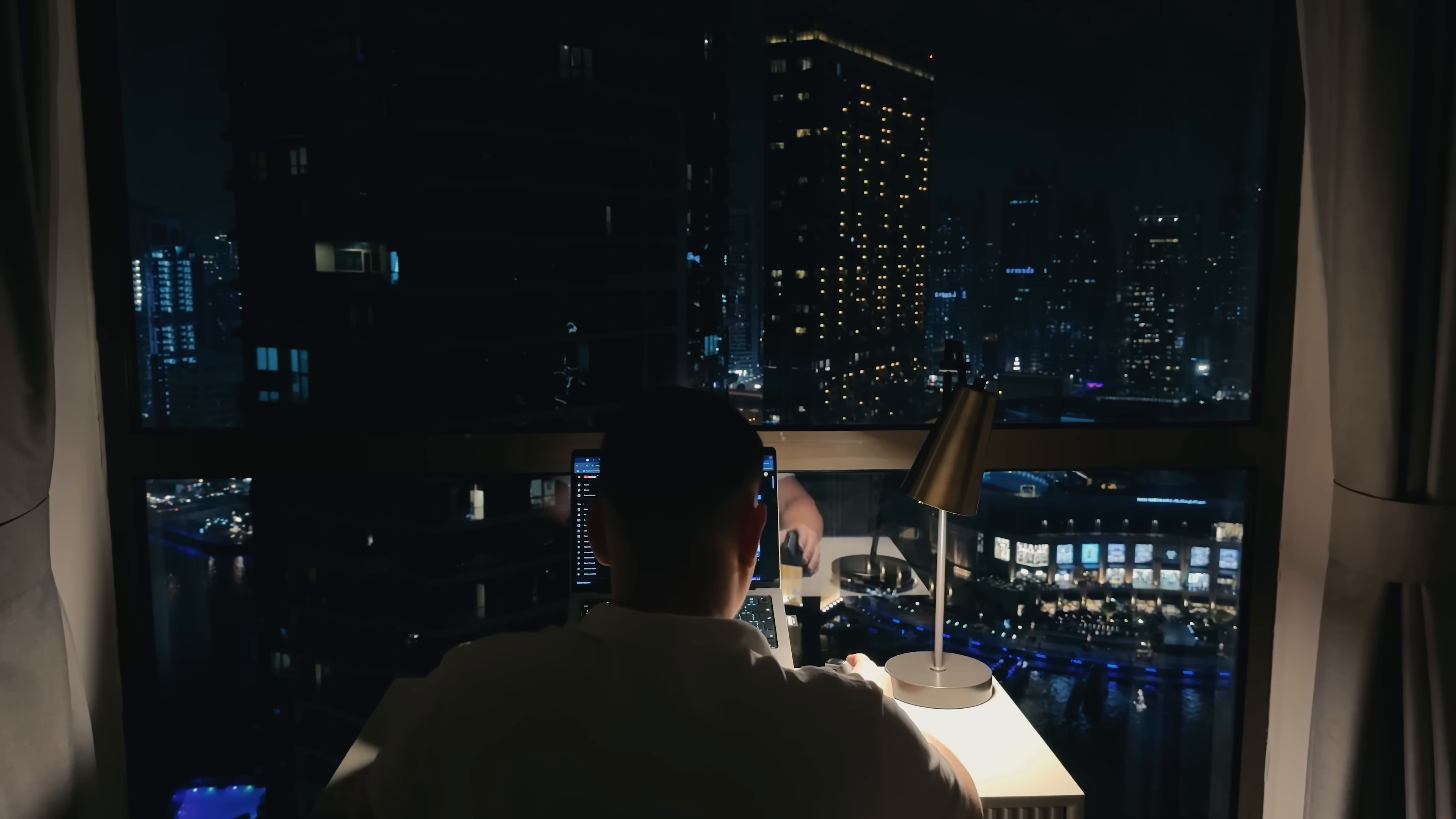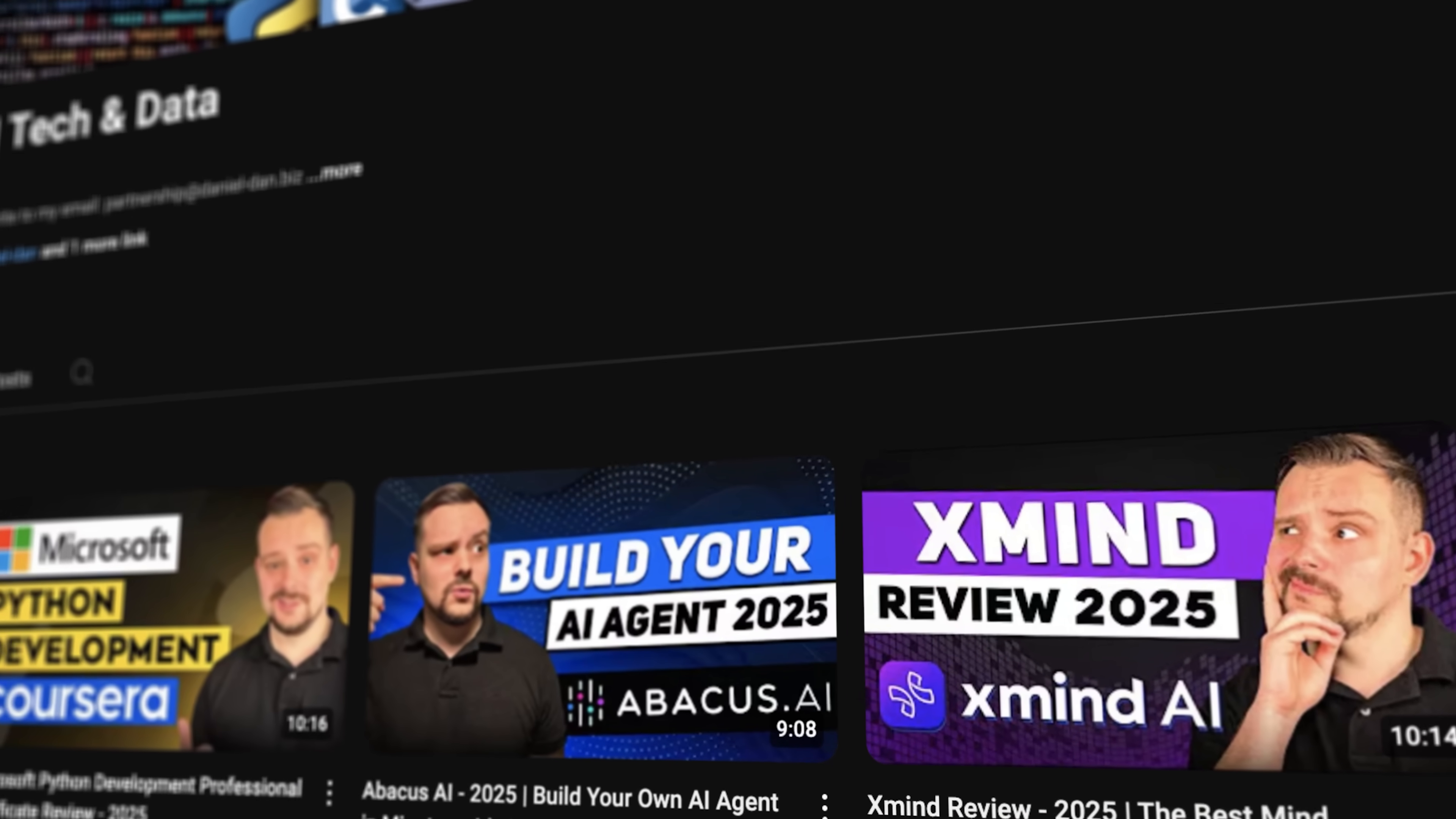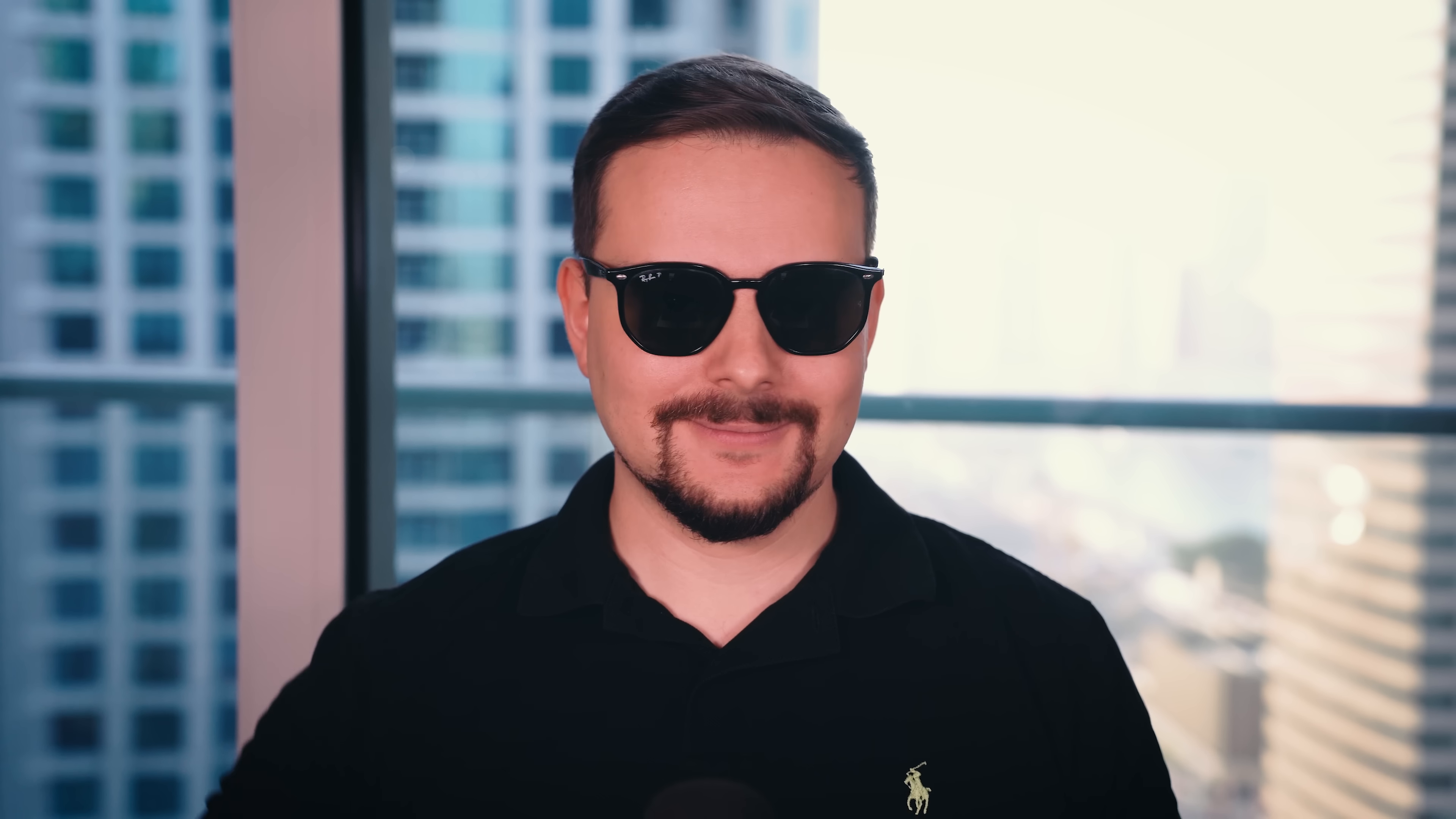Guys before we move on, I try to make my content fun instead of boring, and in return please like this video and subscribe to my channel if you enjoy the content I make.